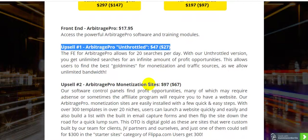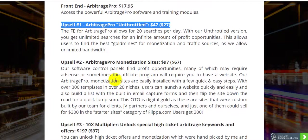The front-end version of Arbitrage Pro allows for 20 searches per day. With the upsell, you get unlimited searches for an infinite number of profit opportunities. This allows users to find the best gold mines for monetization and traffic sources with unlimited bandwidth.